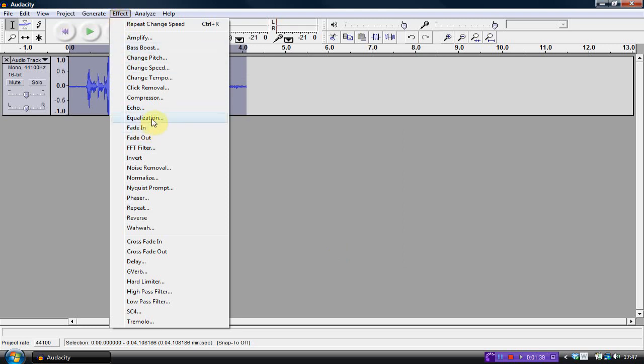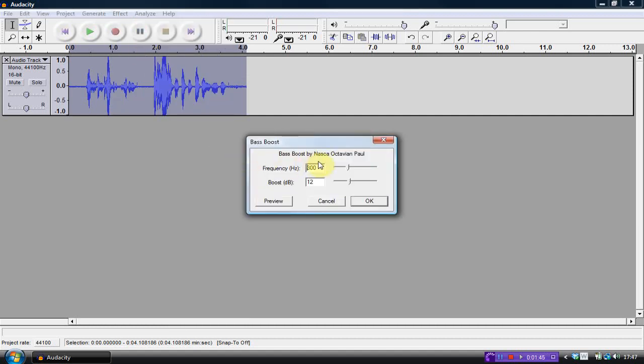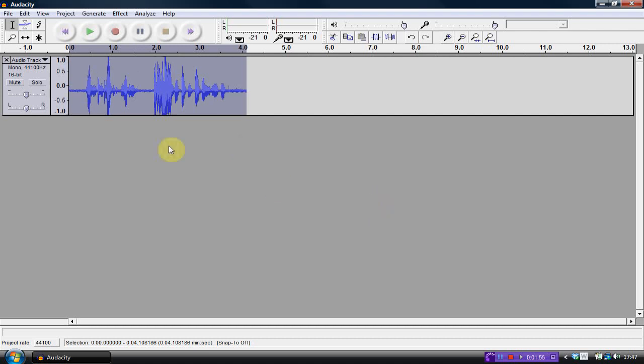Bass boost, boost up to 350, and the decibel boost to about 15, so. This is a test for YouTube. Woohoo! Da da da da da da.